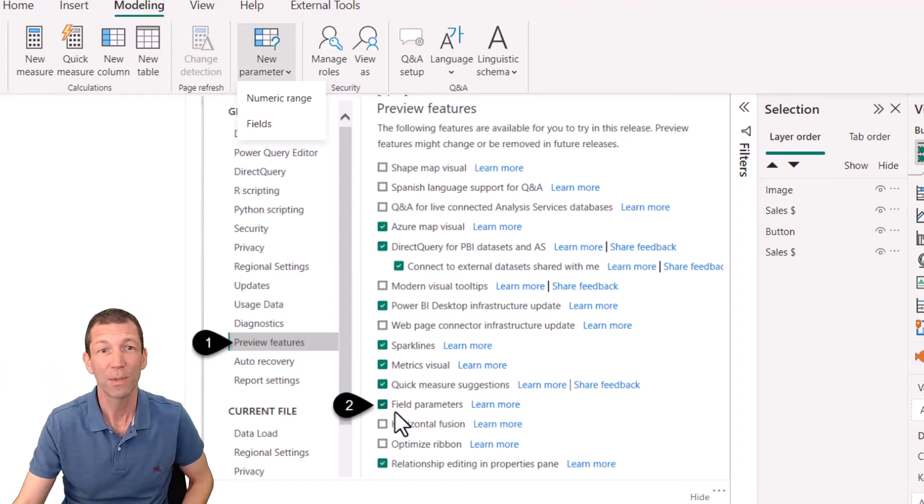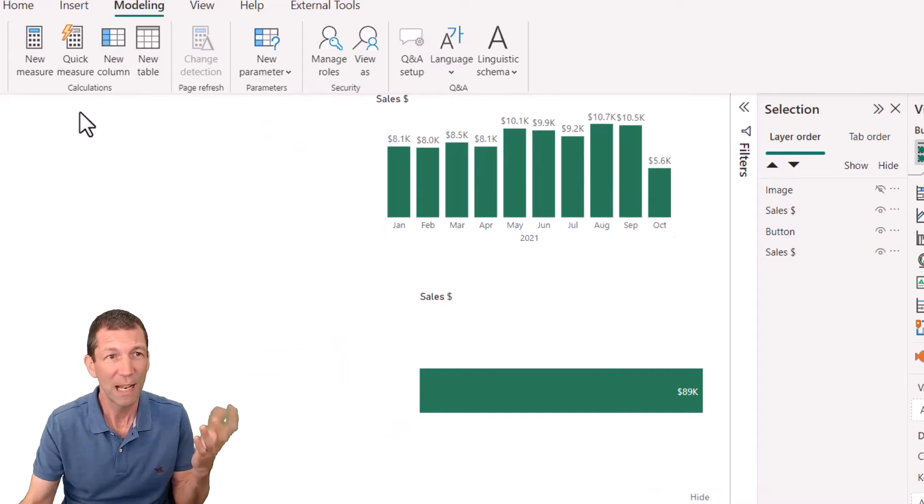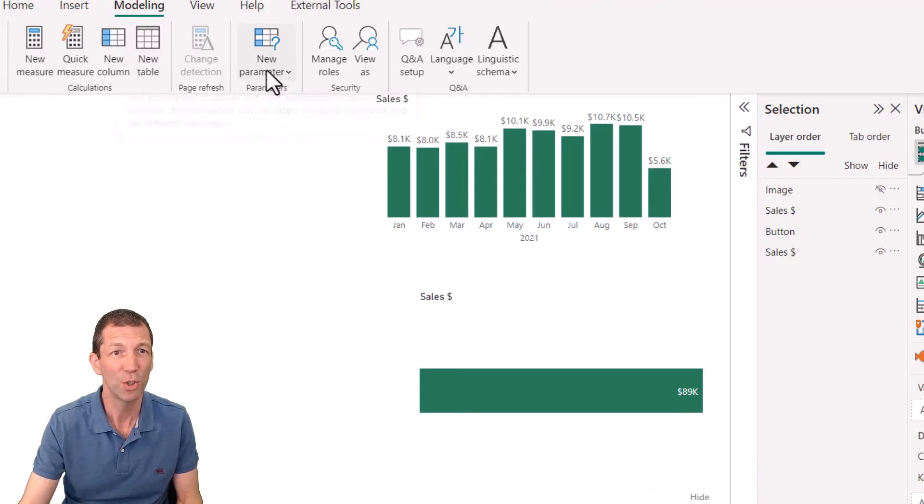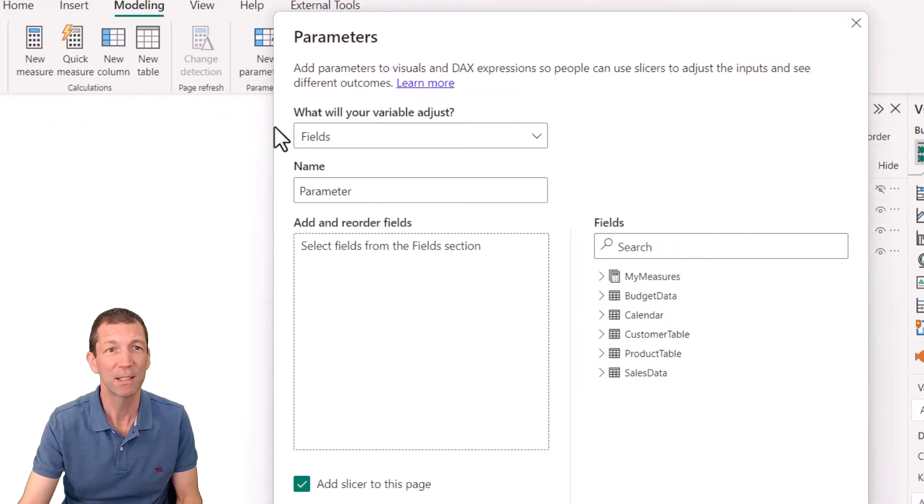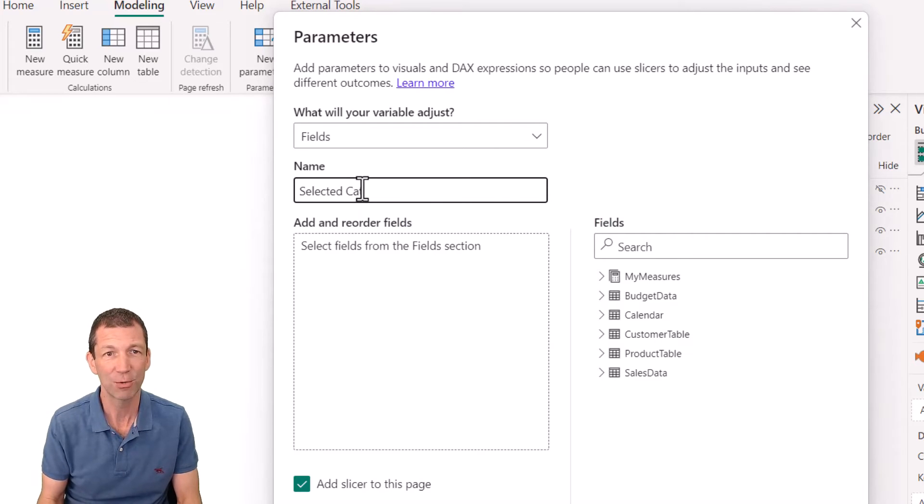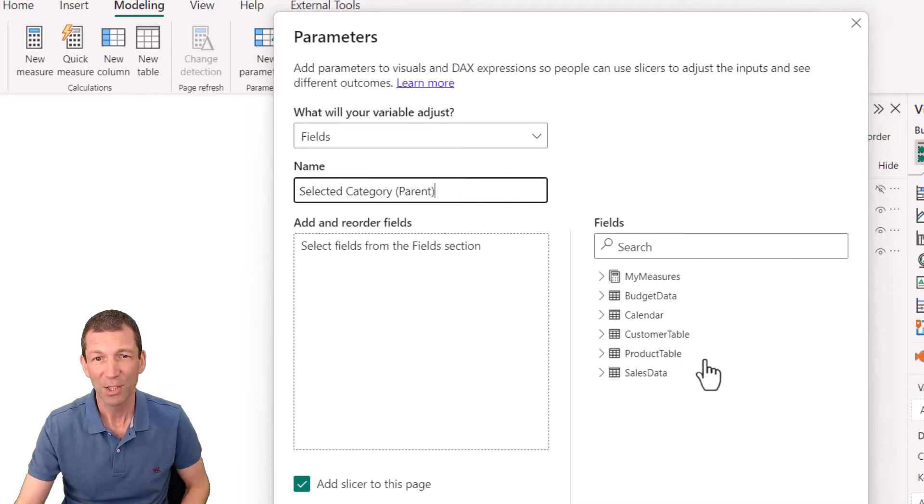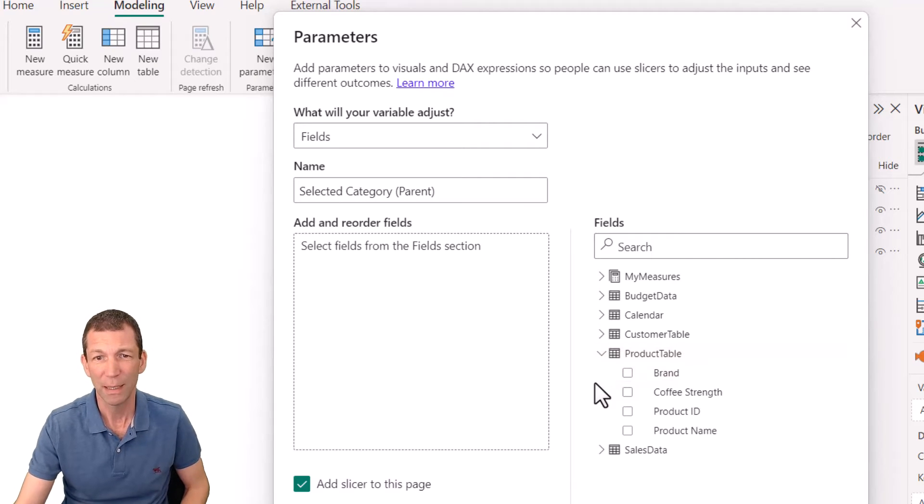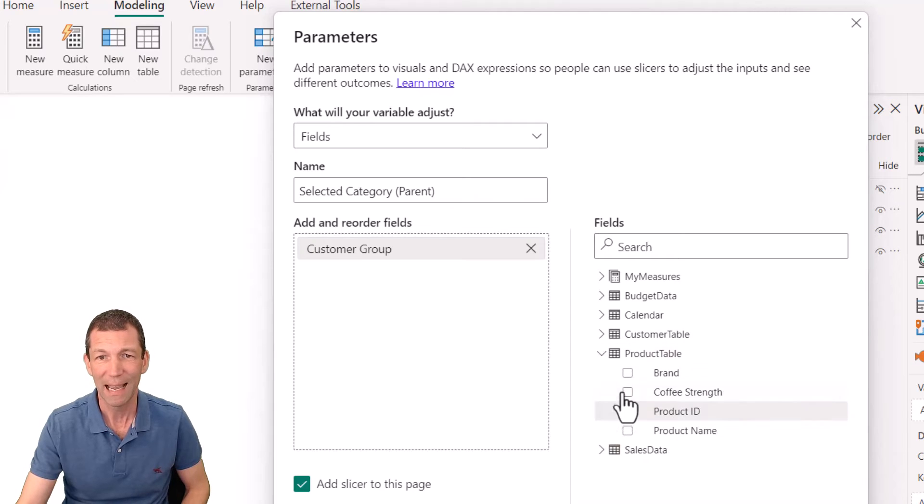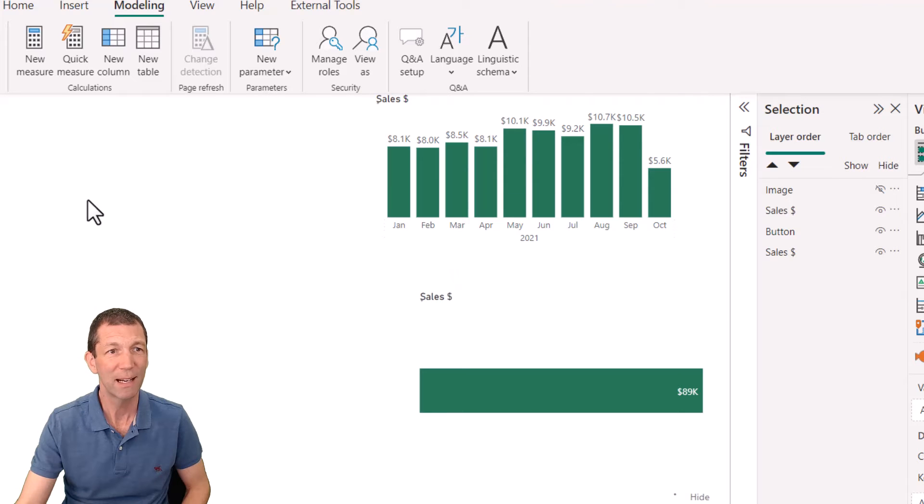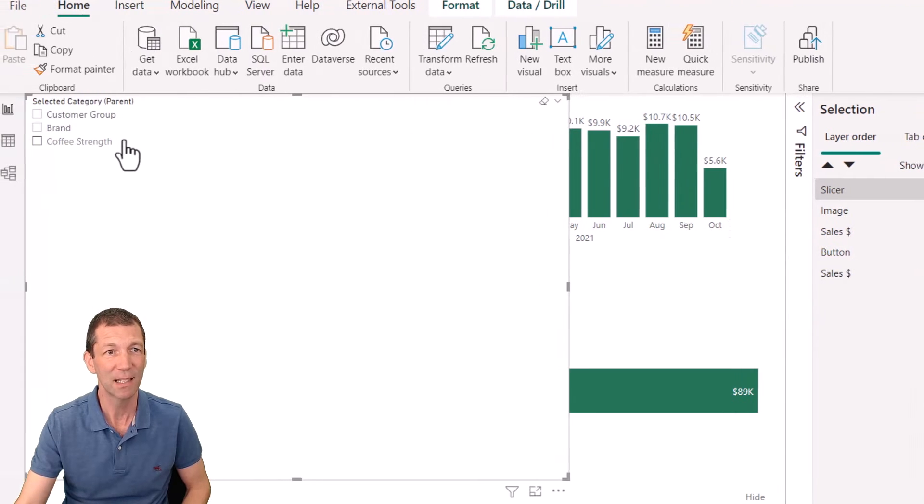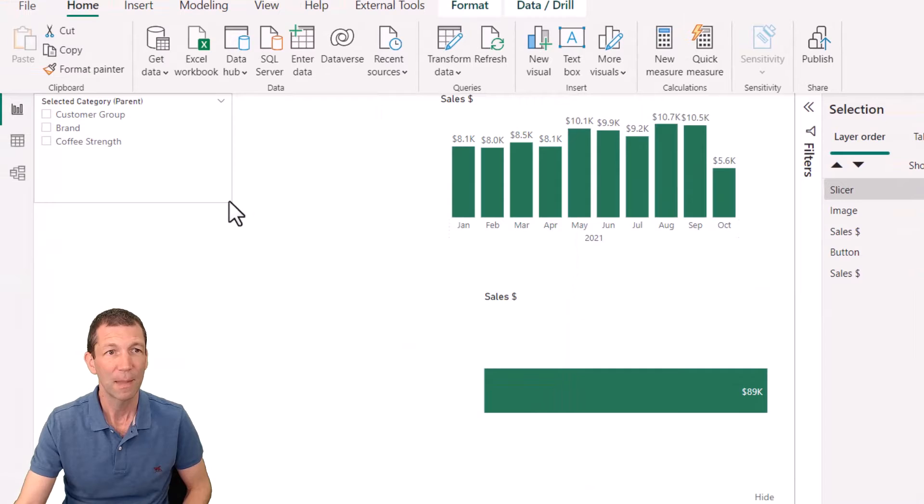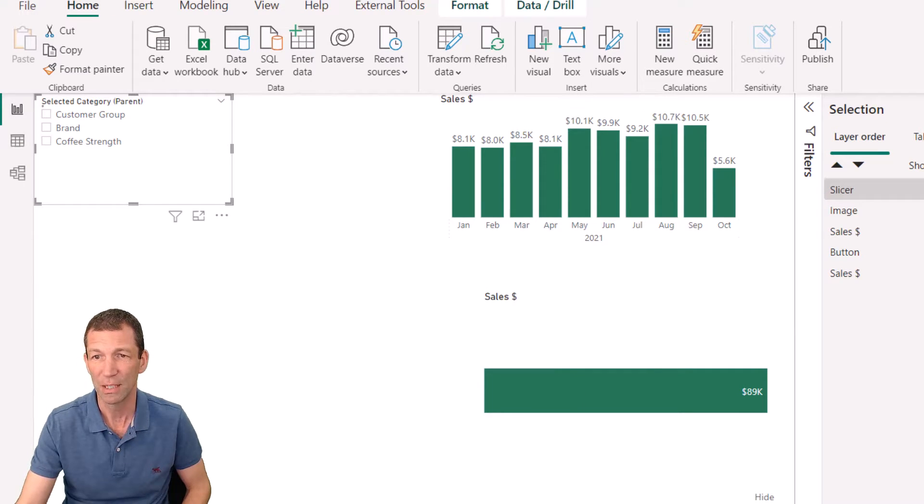Let me hide this and do the basics. New parameter fields - let's call this selected category, and to make it really obvious I'll call it parent. I want to be able to toggle between customer group, brand, and coffee strength. Create. So here's my nice dynamic slicer, and let me just make the font bigger on the values.